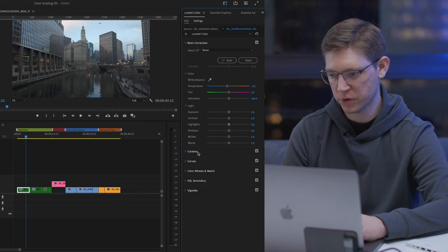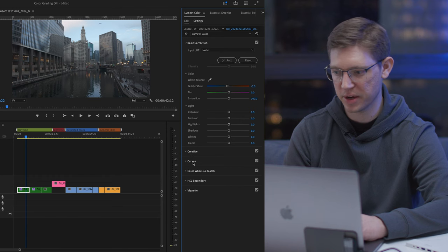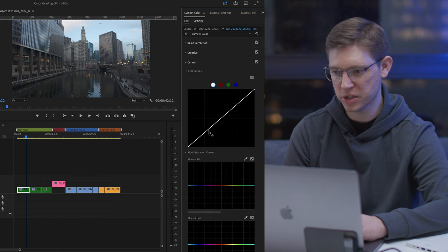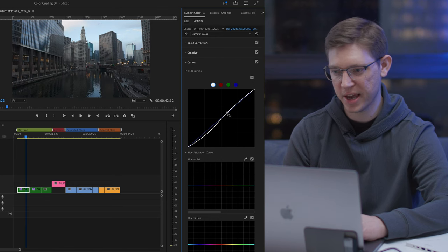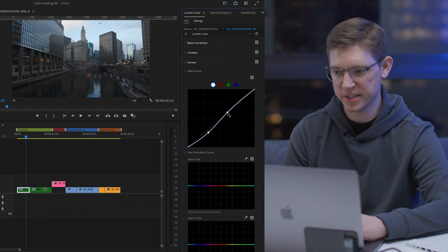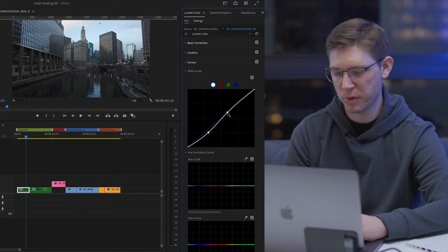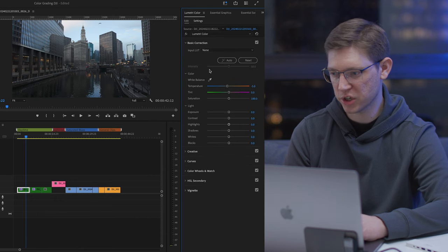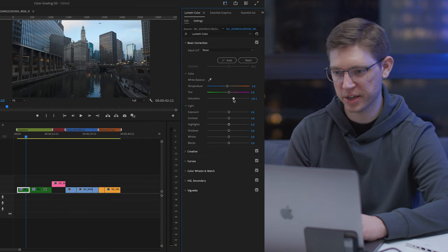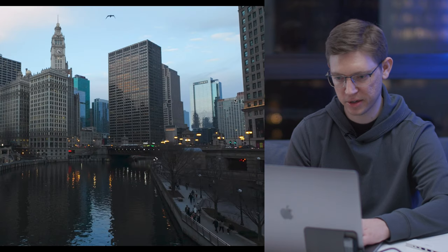Next I'm going to go to my curves — this is really where you get to make the image pop. I like to start with a standard S-curve, so I'm going to bring down the shadows a little bit and bring up the highlights. When you film in D-Log, it gives you the most latitude in the highlights and shadows, and in post we want to pull those back out. Then back in basic correction, I'm going to add a little more saturation since D-Log isn't as saturated as I'd like. That's starting to look pretty decent.